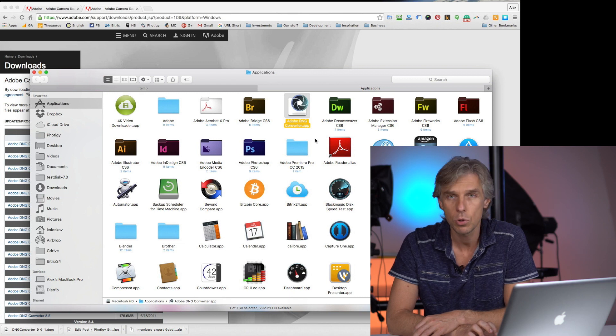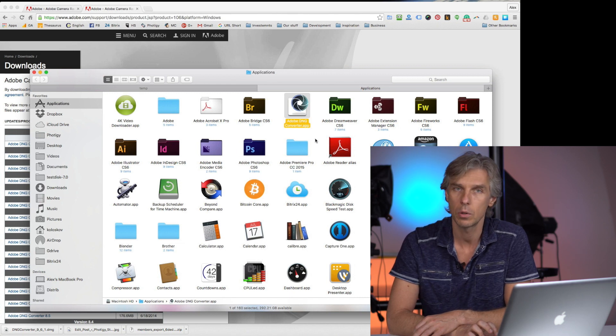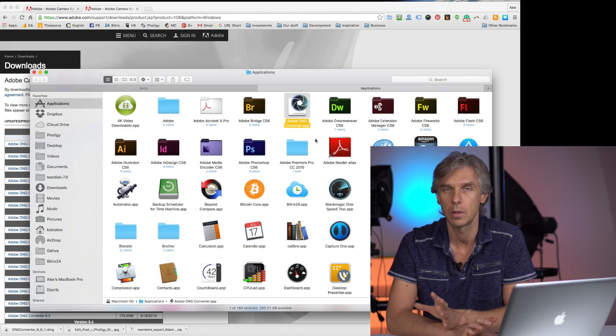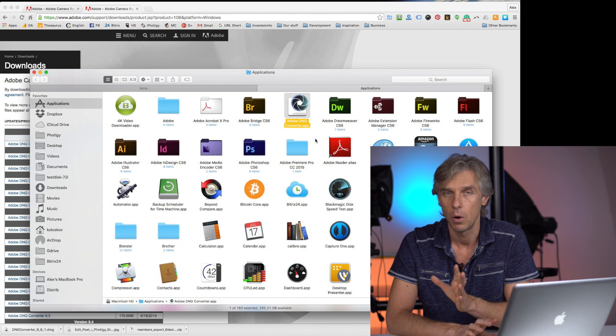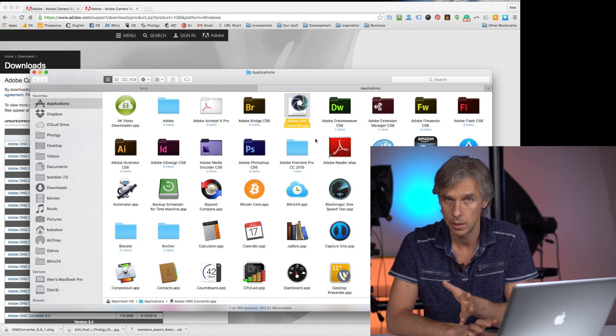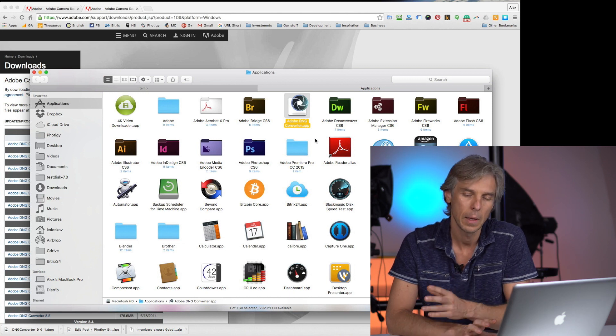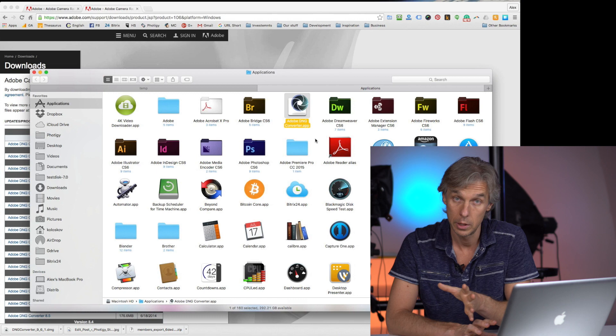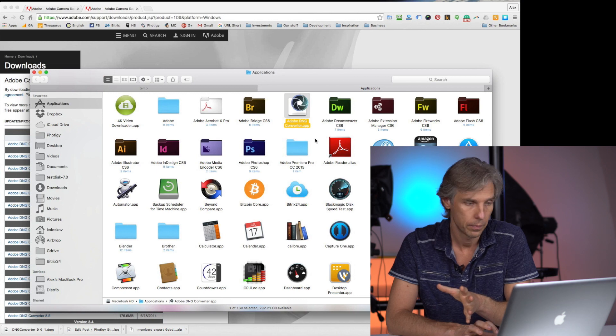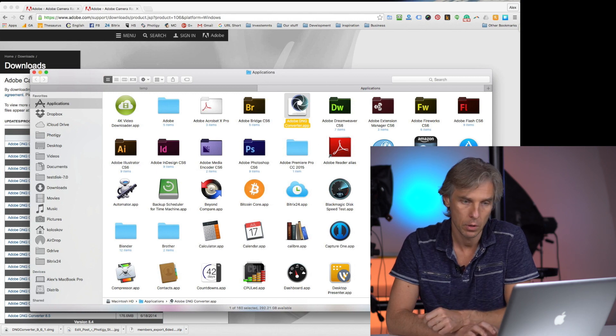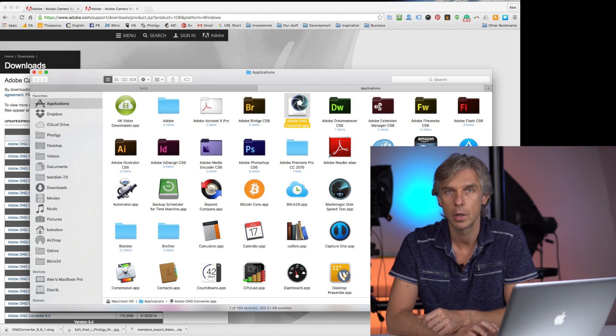I'm going to show you how you can convert all the files that you have on the packs that you downloaded to DNG format. So what you do first, of course, you extract zip files.